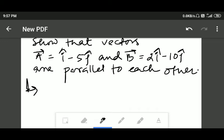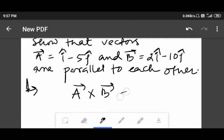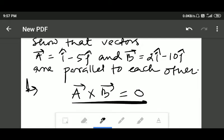Hello everyone. In this video we are going to prove that these two vectors are parallel to each other. If two vectors are parallel, that means the cross product of these two vectors equals zero. We have to prove only that, so let's find out the cross product of these two vectors.